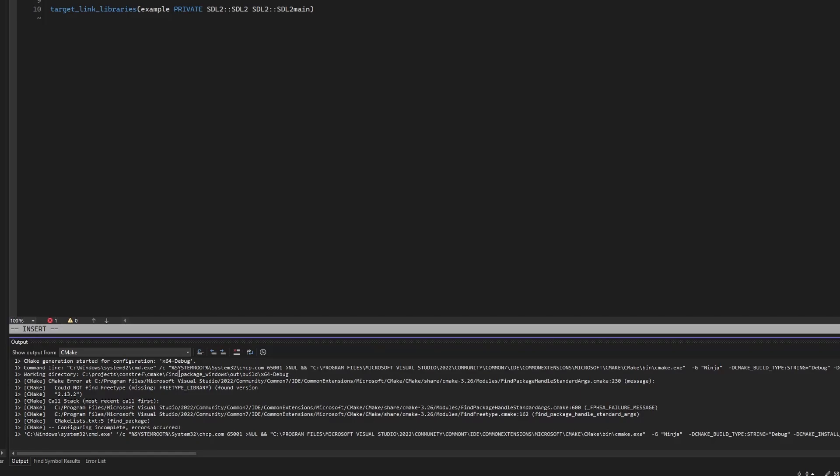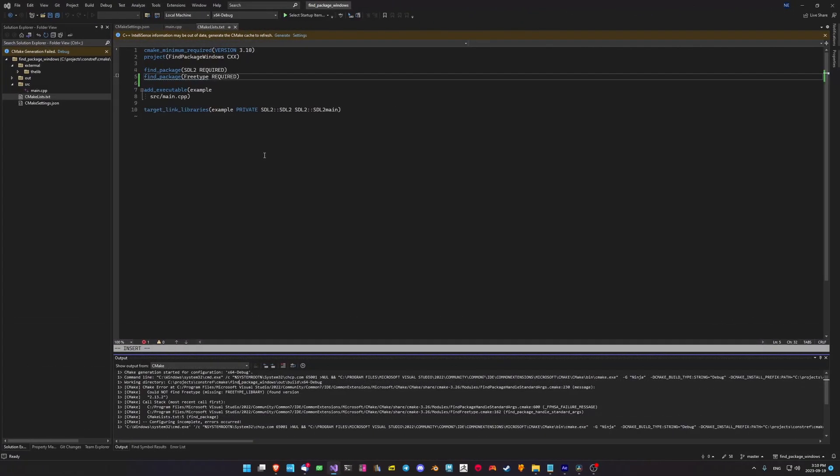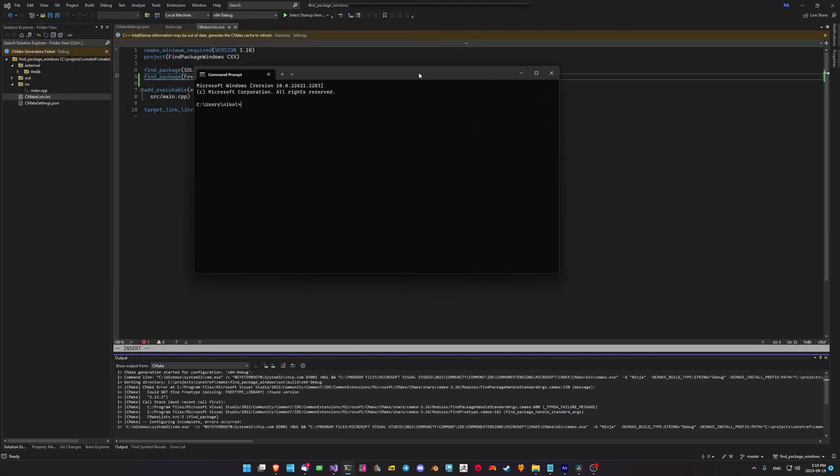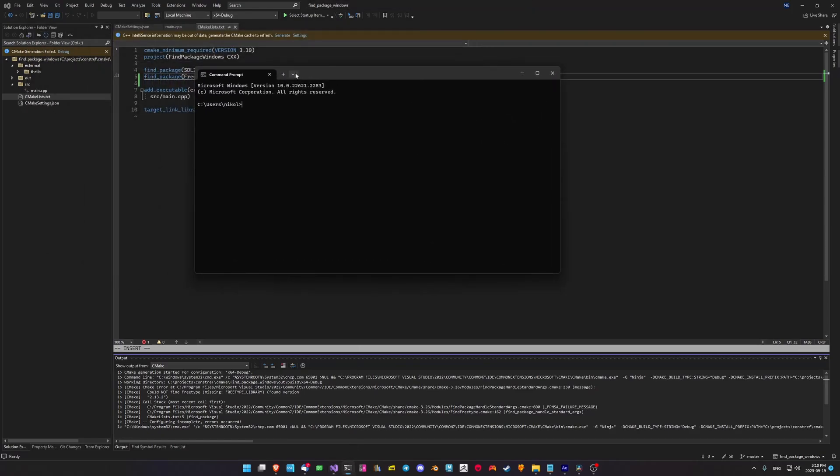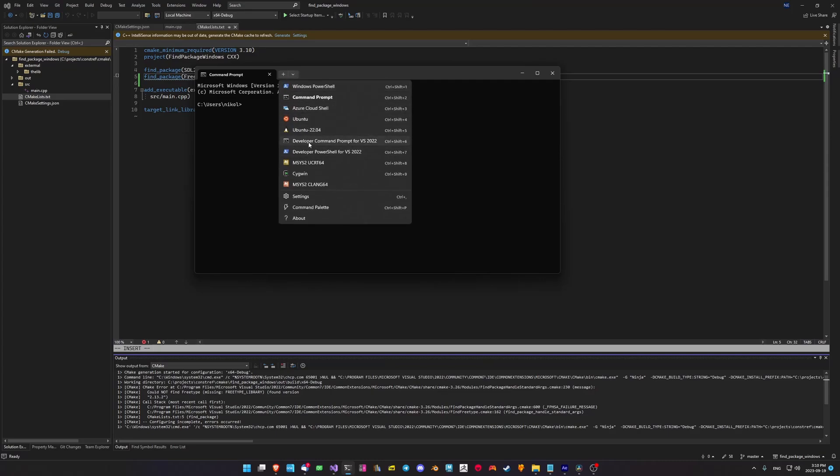We're going to start by building the FreeType 2 library by using the Visual Studio command prompt. Start by opening Windows Terminal and opening the developer command prompt Visual Studio 2022.